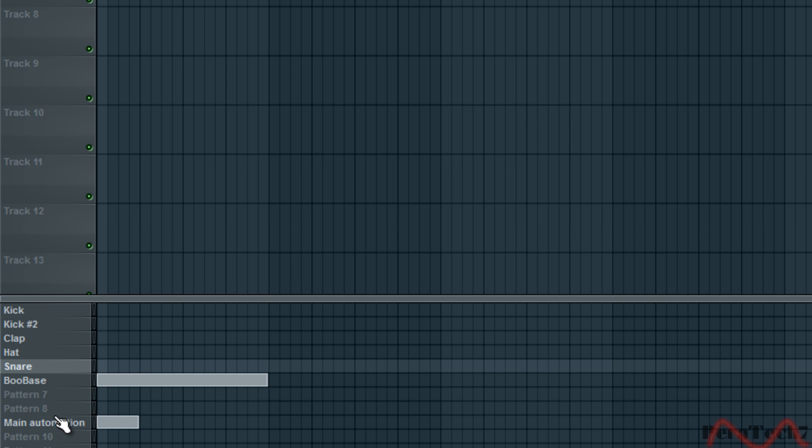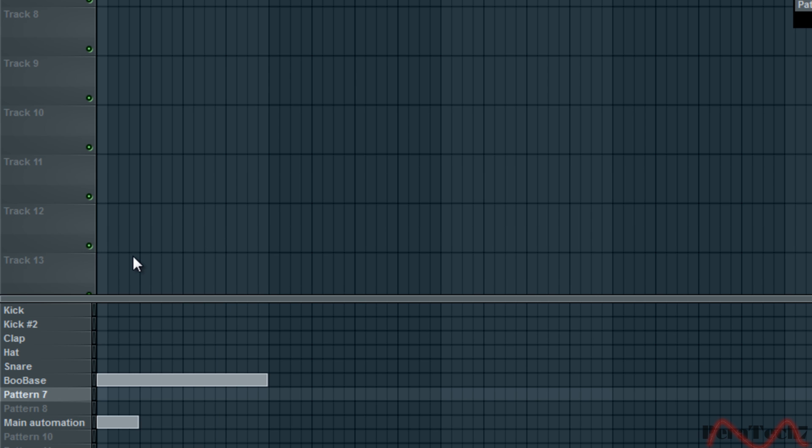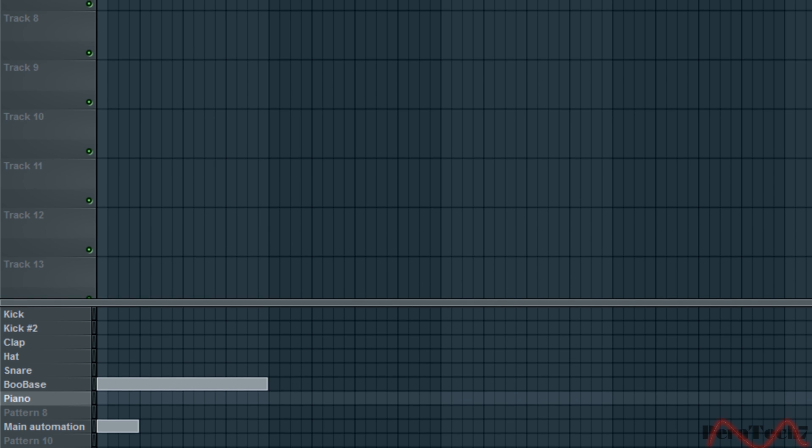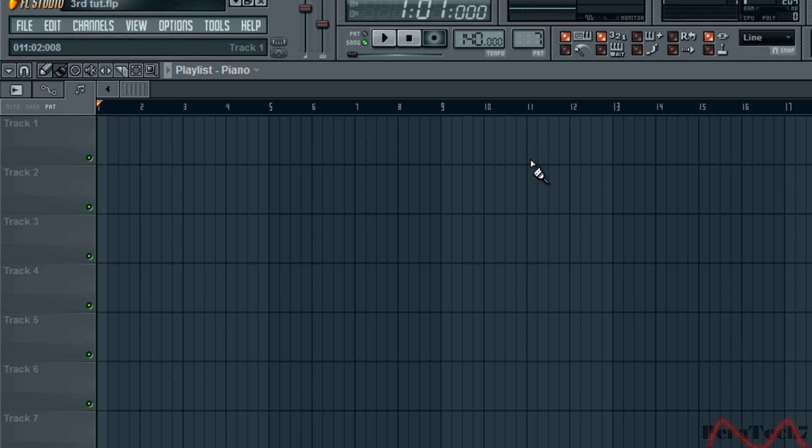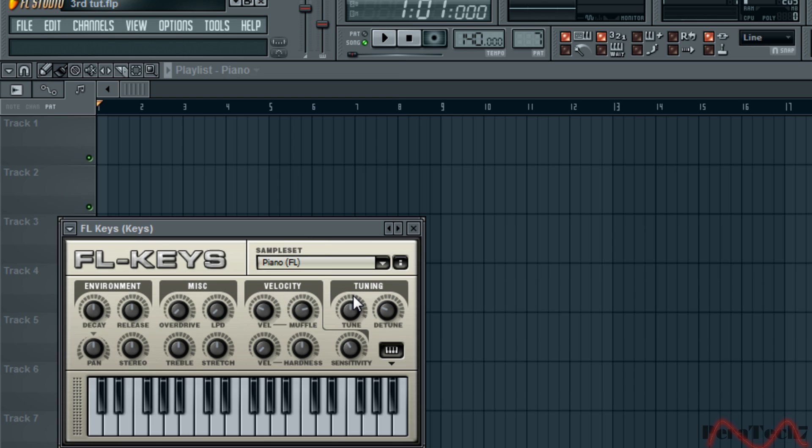Alright, what you want to do now is click on pattern 7, F2 or right click rename and call it piano. What you want to do next is go on to channels, add one and FL Keys. There you go.